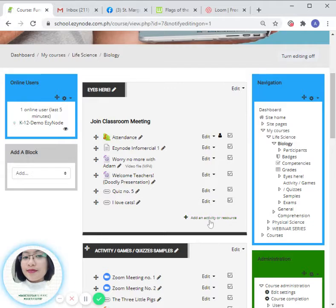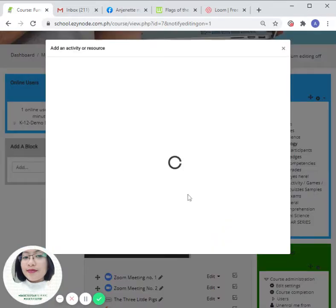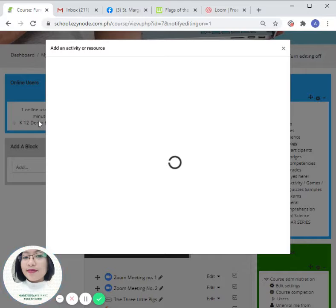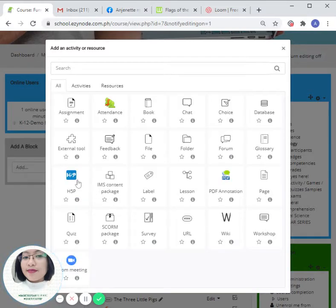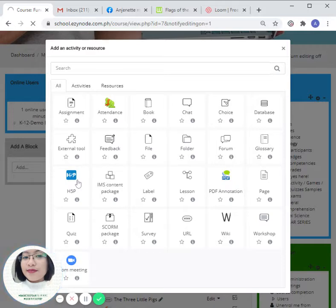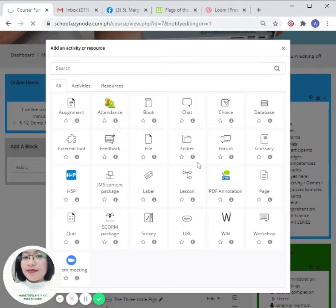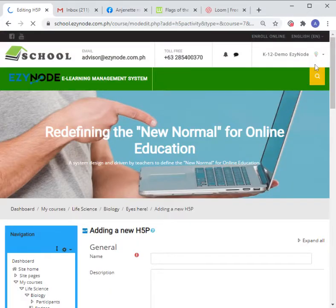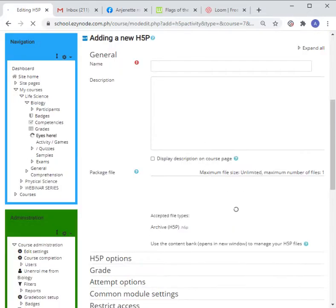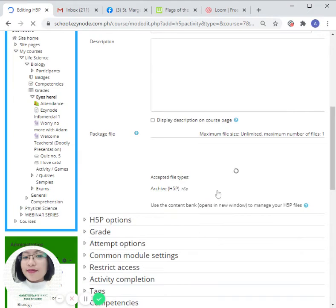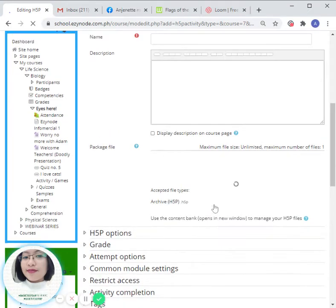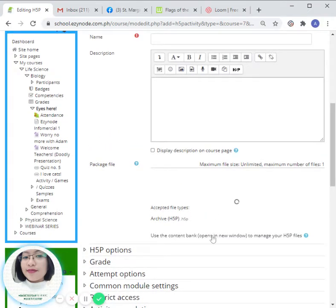Right, let's try that out. Click on 'Add an activity or resource,' hit on the H5P icon. All right, click on 'Opens in a new tab or window.'